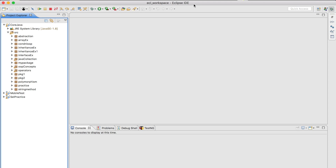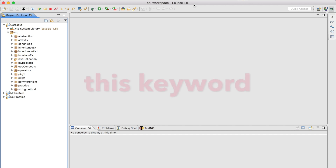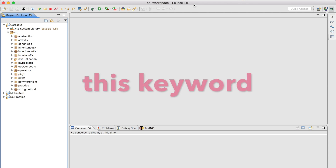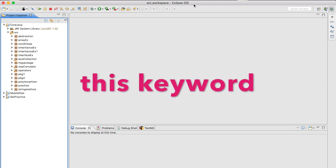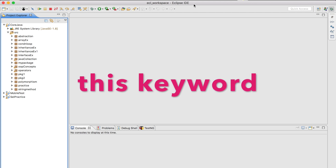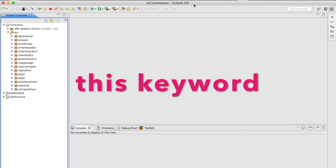Basically, 'this' refers to the current class variables or methods — specifically the instance variables or the instance methods. Now, why do we have this keyword and what is the benefit of using the 'this' keyword? We will see one by one.